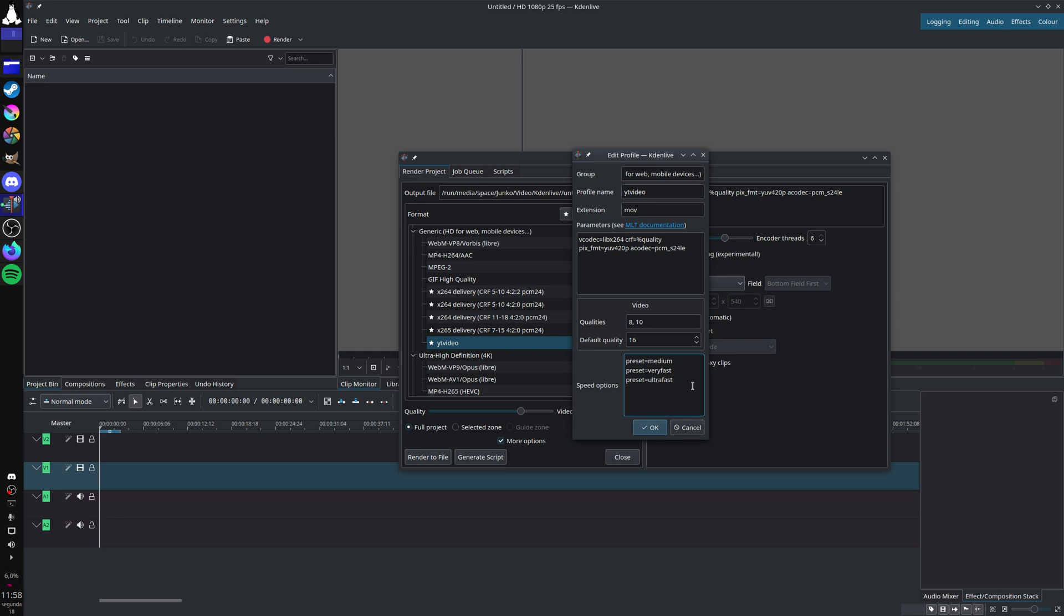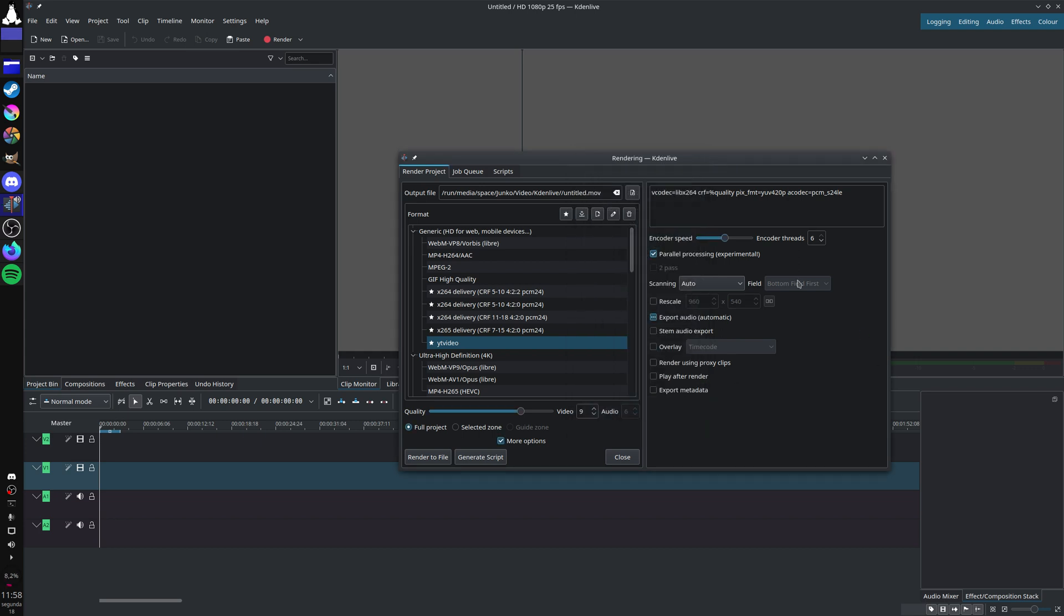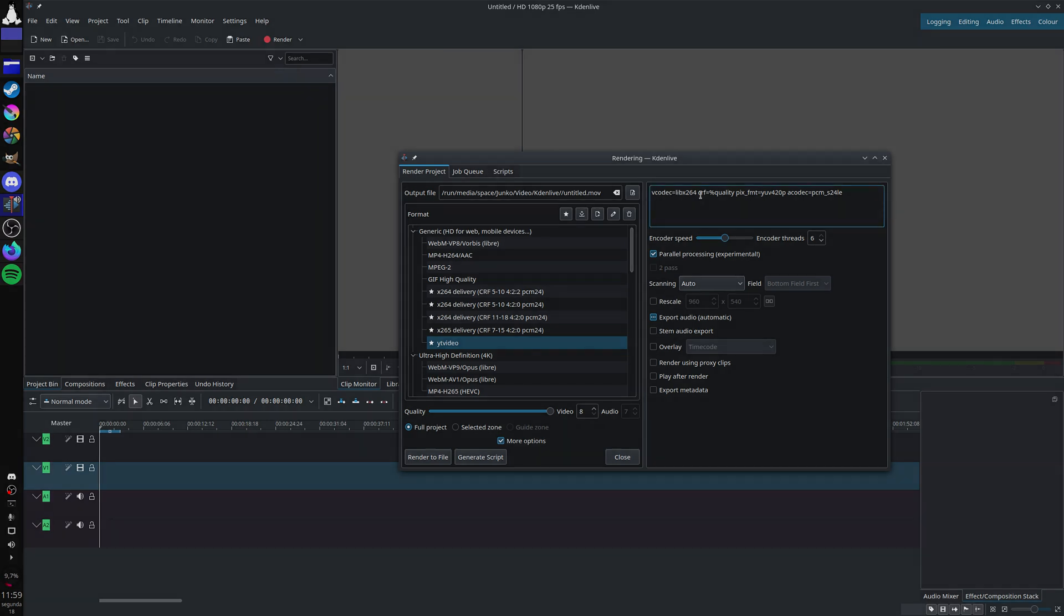Now you can specify the CRF value with the quality slider. You cannot specify anymore the audio because it's PCM. You can also specify the speed here. That's it, you have x264 video on Kdenlive. I hope you enjoyed the video.